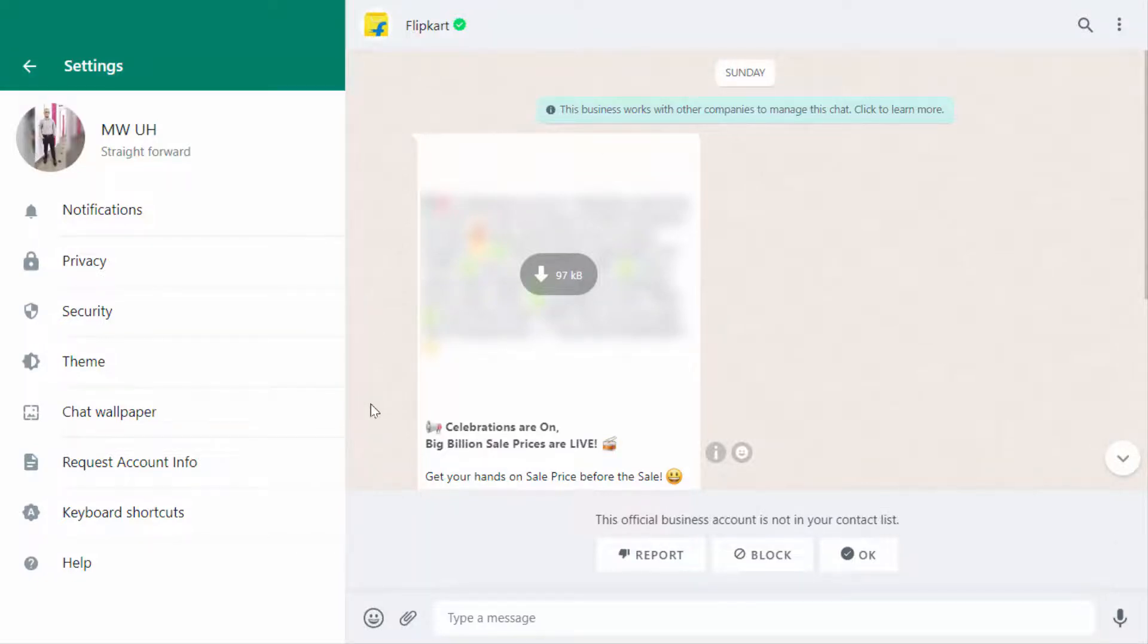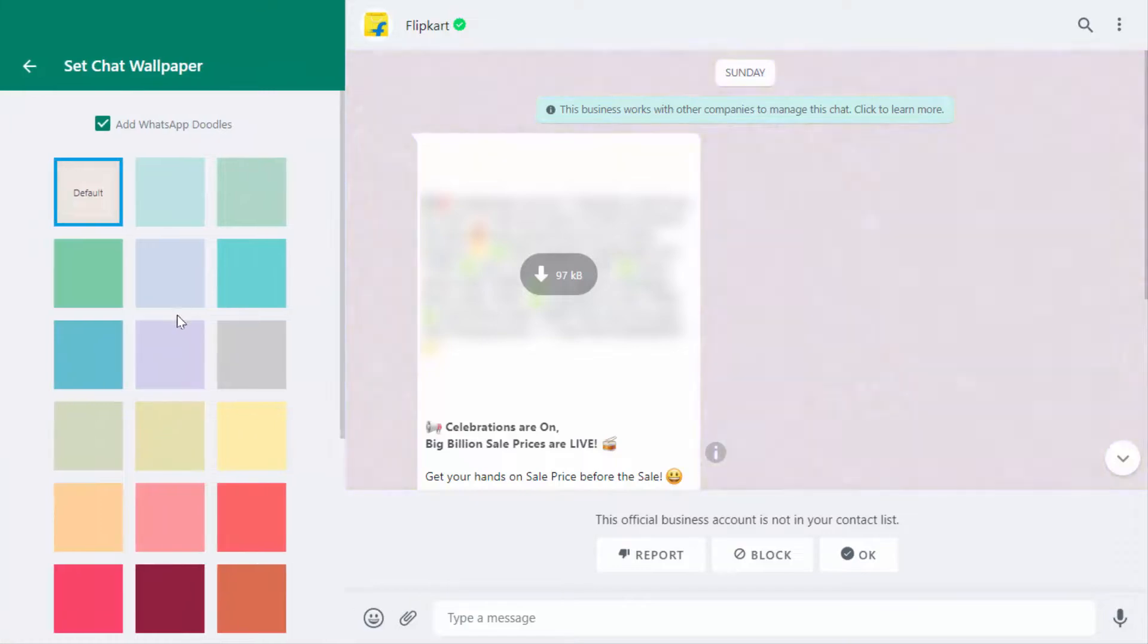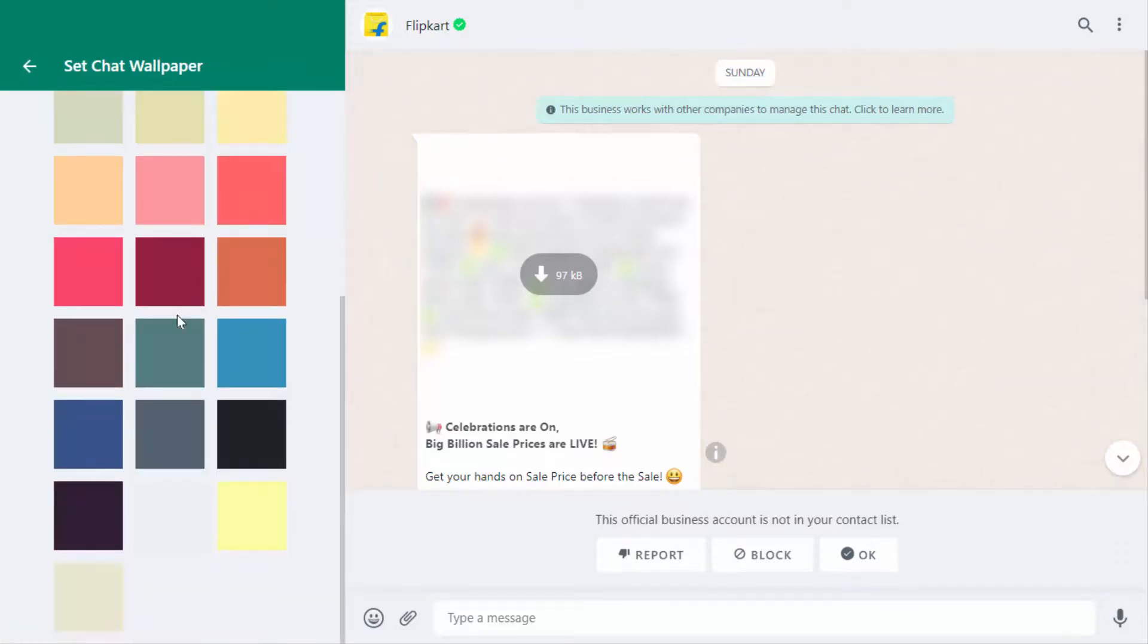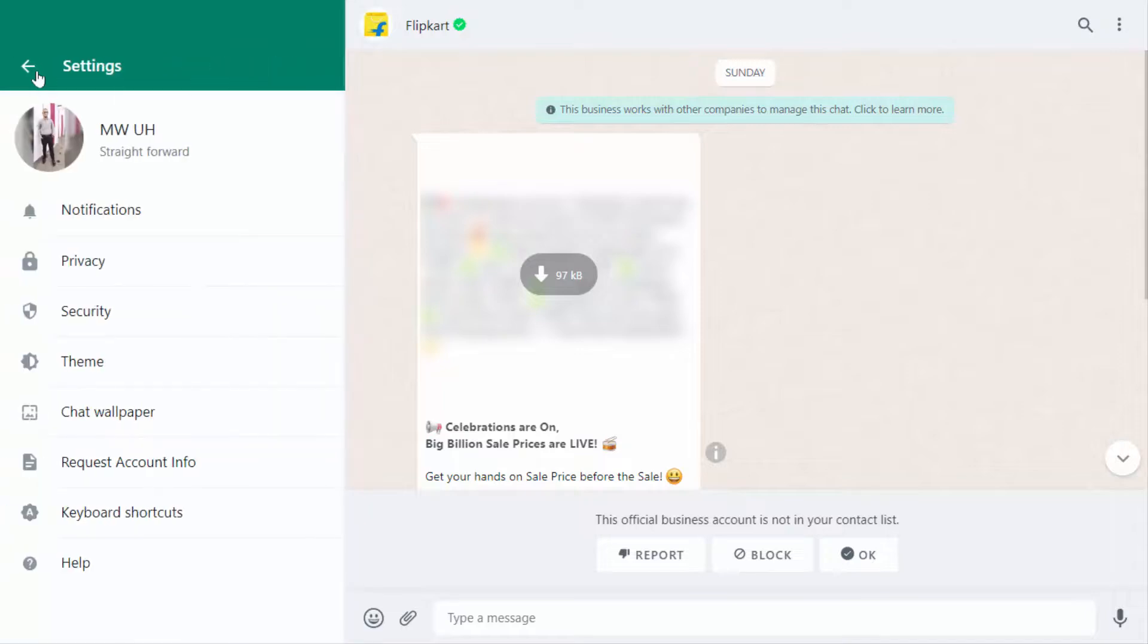As well as, if you want to change the chat wallpaper, also you can get the option to change the chat wallpaper as you can see.